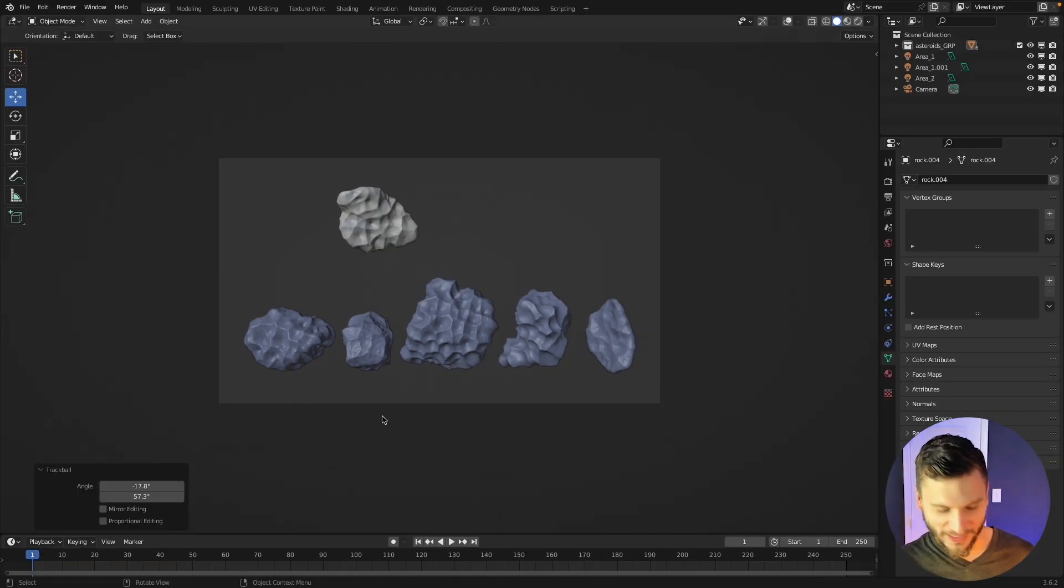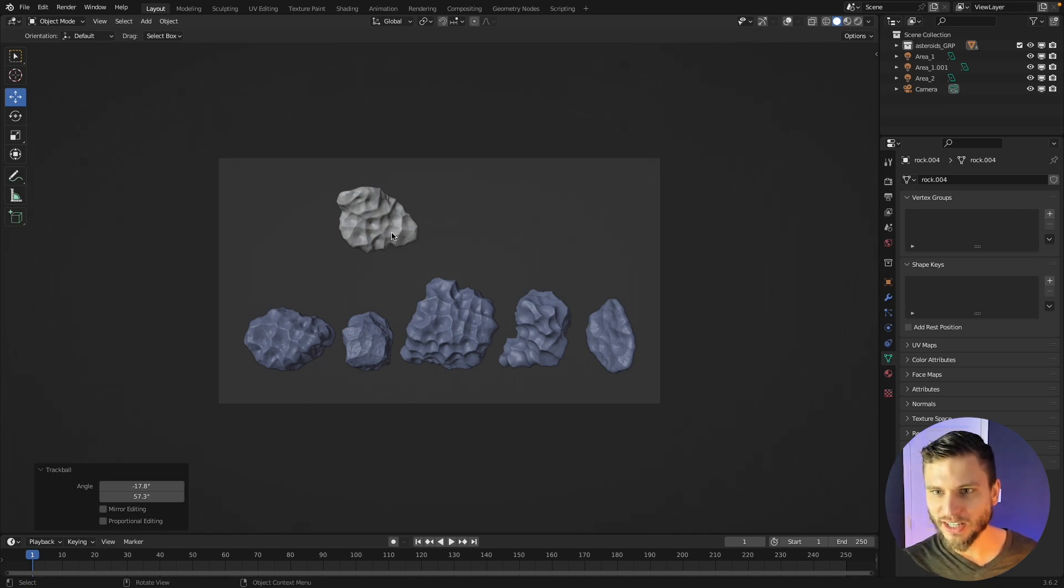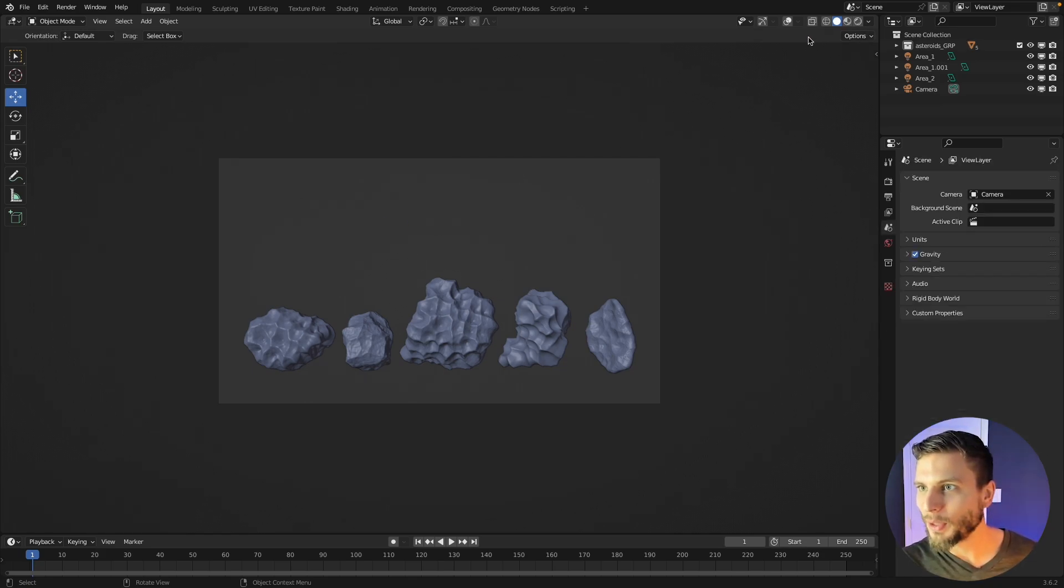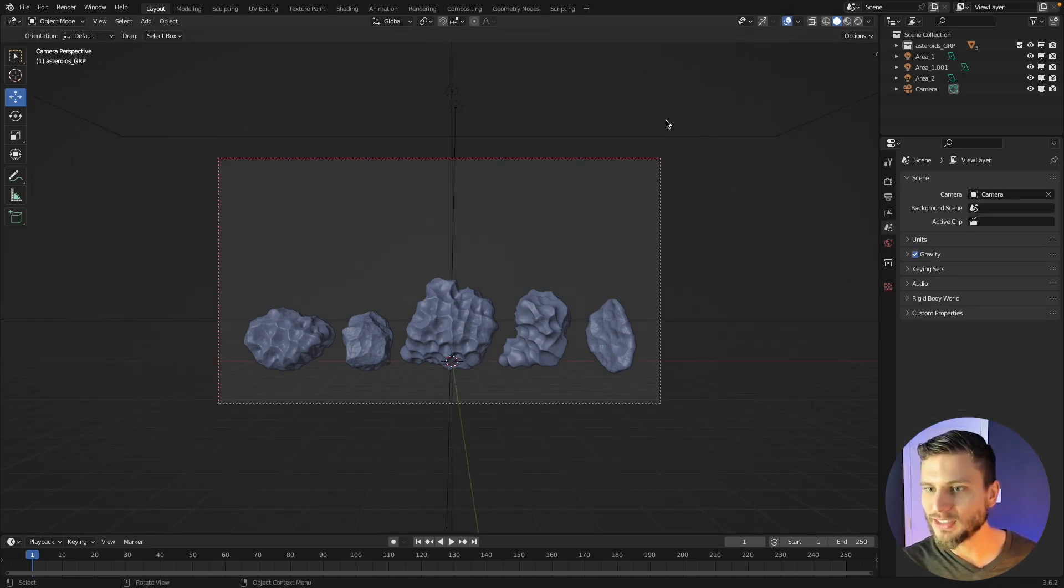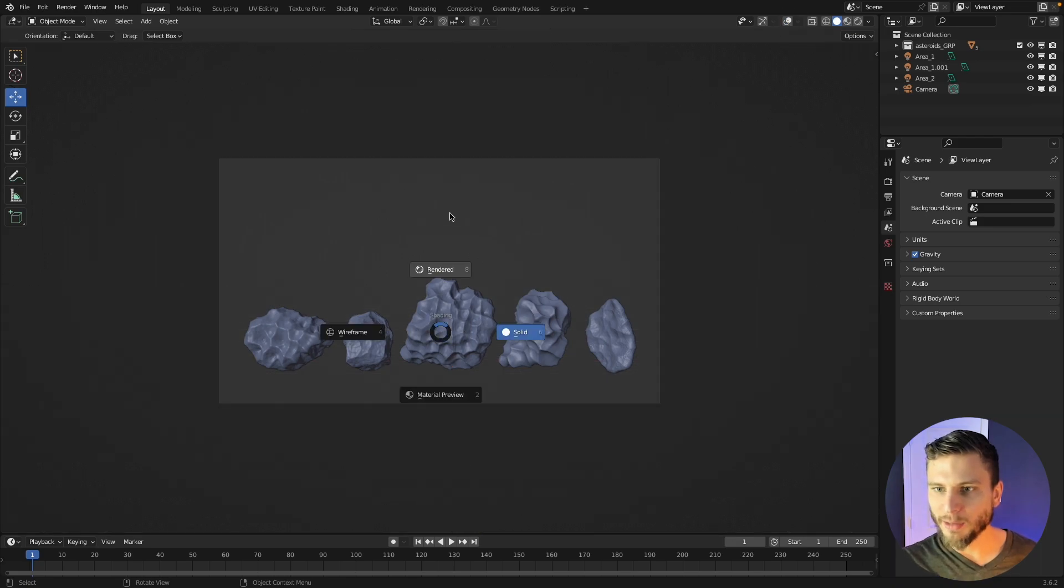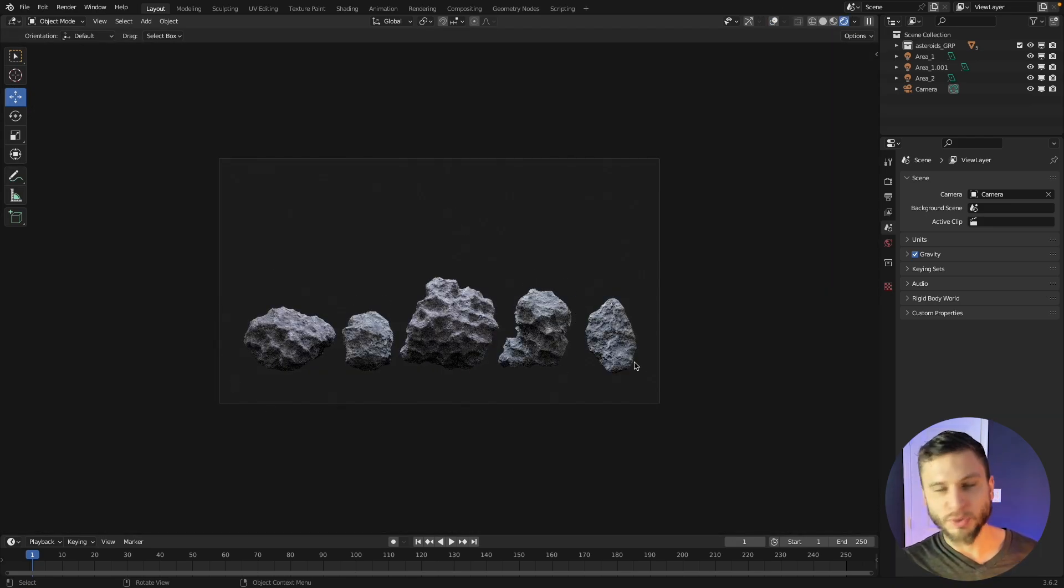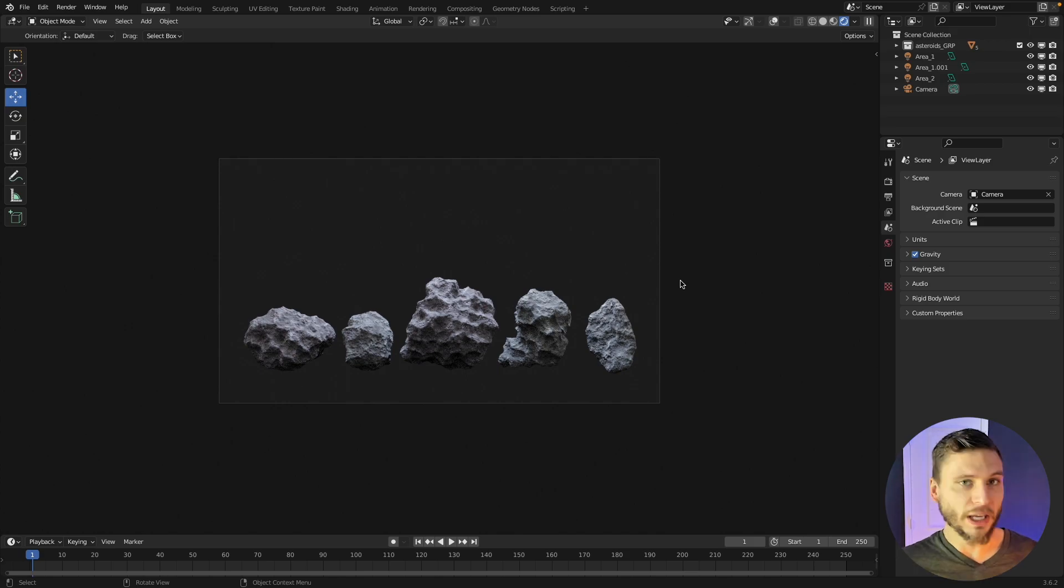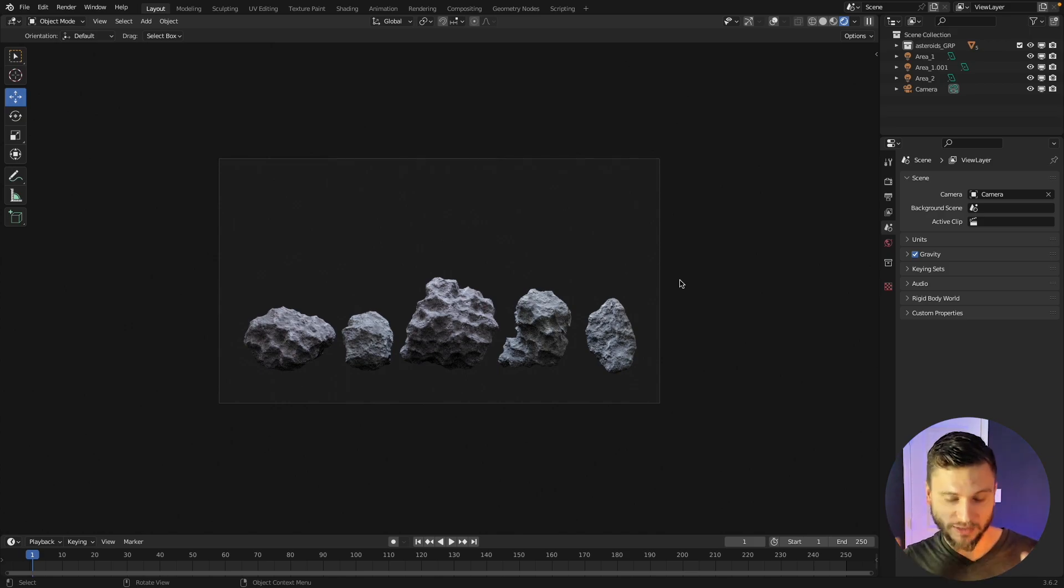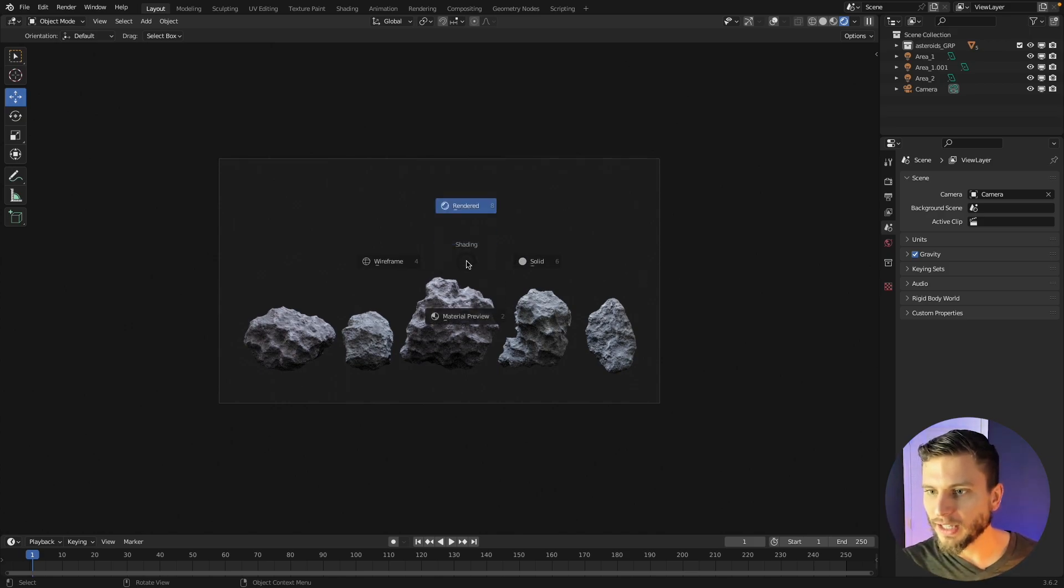So really fun. That's all I did. I just created five different random ones by using different seed values and then put a procedural texture on there and it's pretty effective. It looks pretty good. So make your own asteroid if you want to or just download these totally for free like I said.